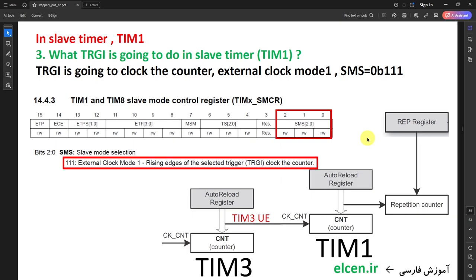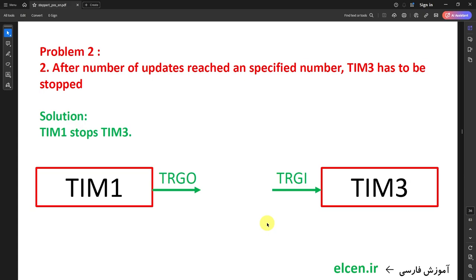I want Timer 1 to count how many update events have happened in Timer 3. So in SMS bits in SMCR register in Timer 1, I choose external clock mode 1 — rising edge of trigger input clocks the counter. This means Timer 1 CNT register will increment by 1 with each rising edge of the trigger input, which we configured to be the Timer 3 update event. Timer 1 CNT will thus count the number of Timer 3 update events.